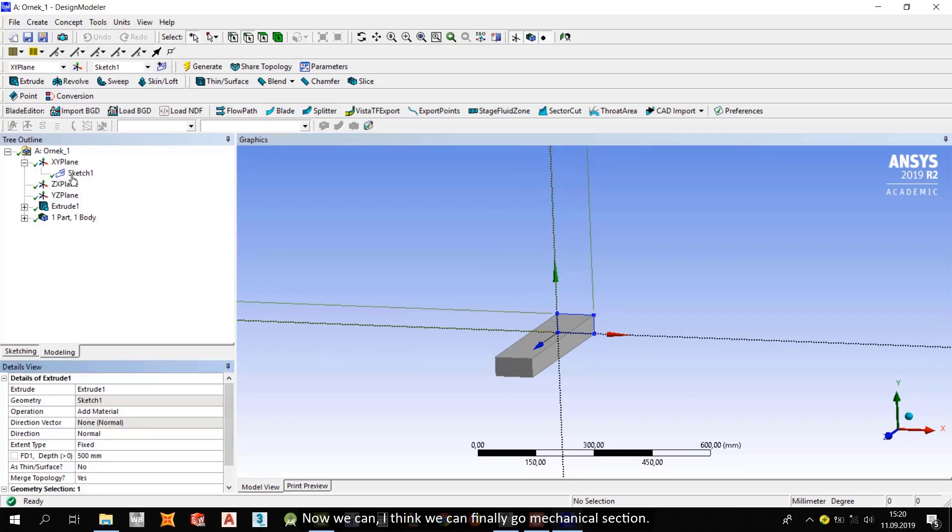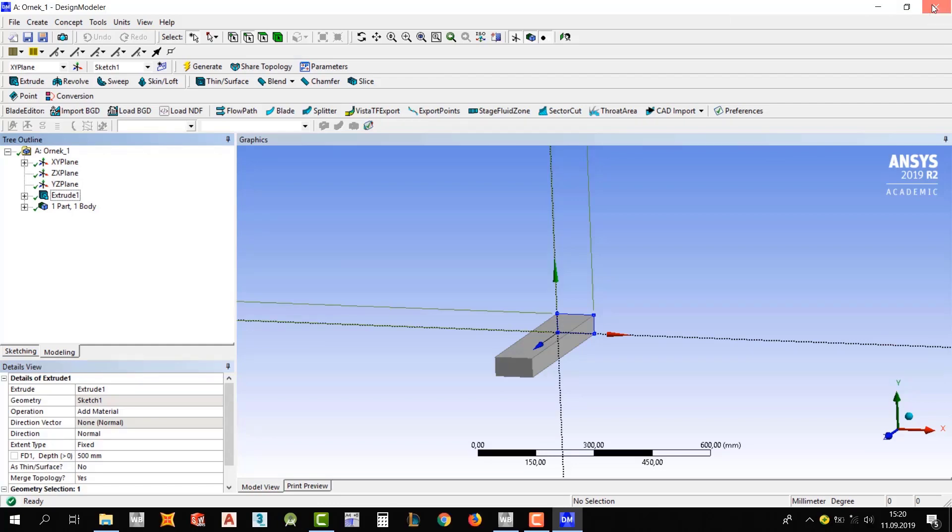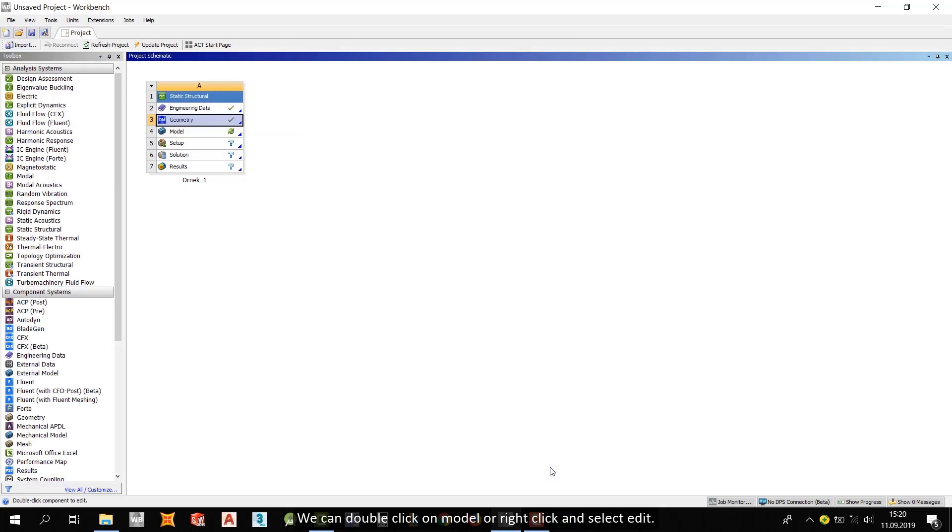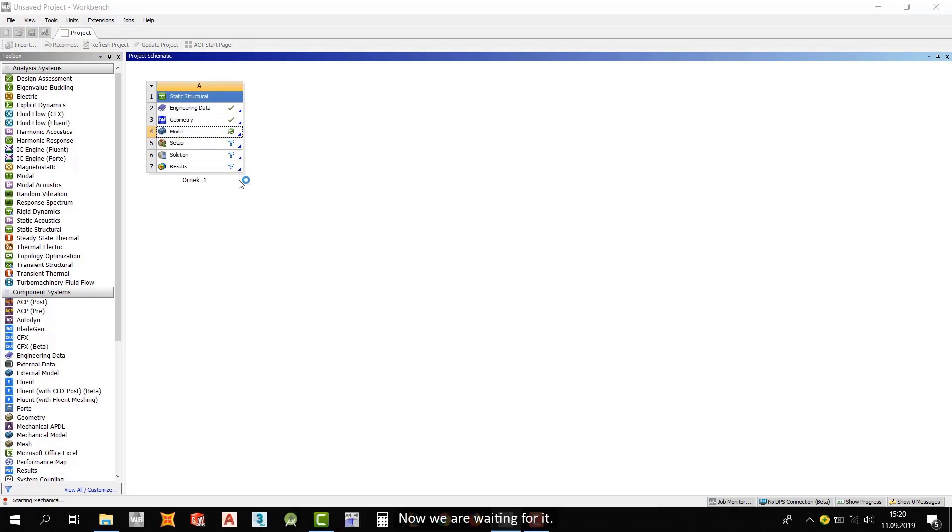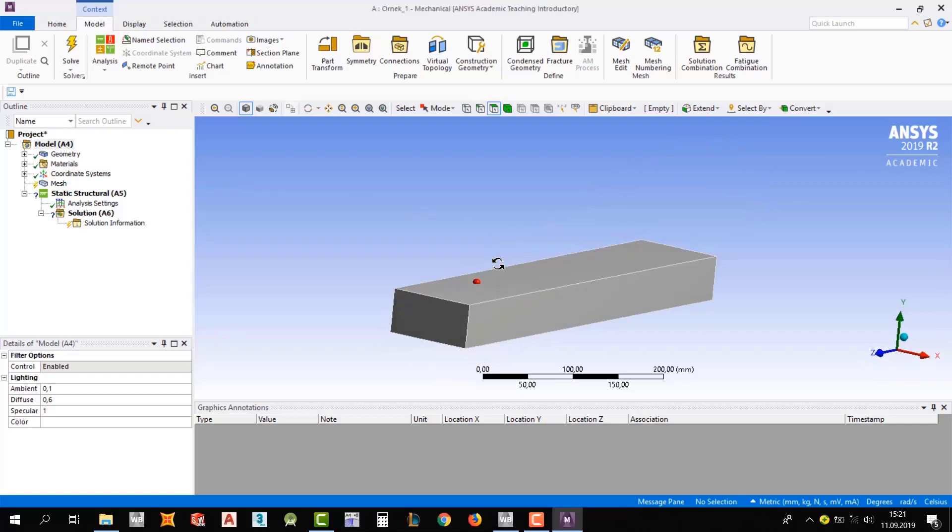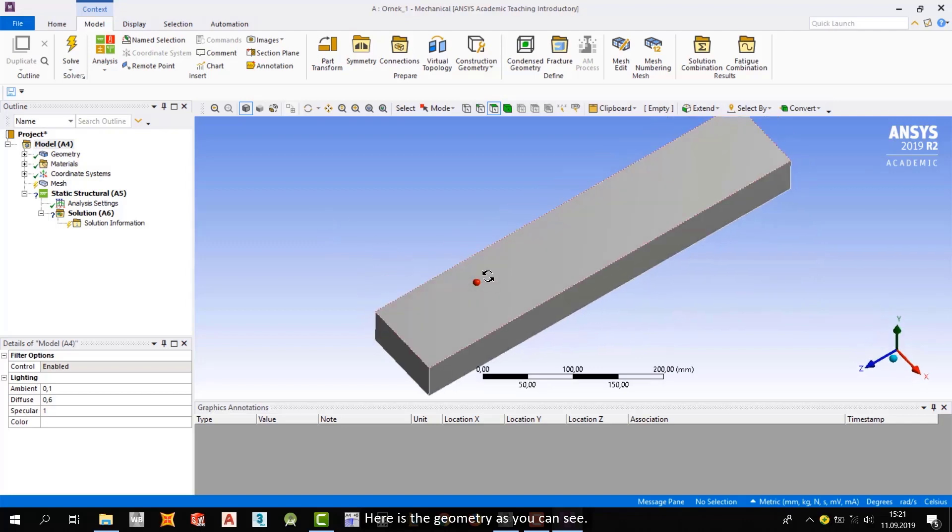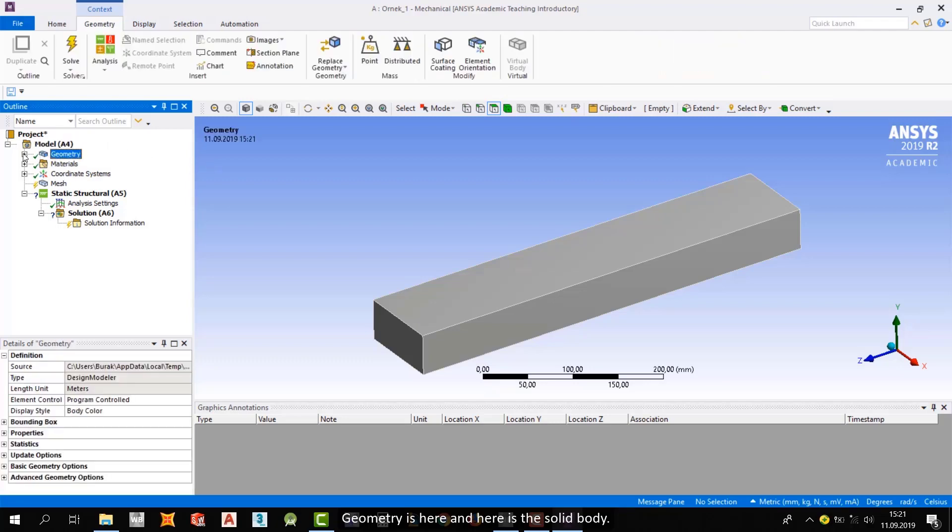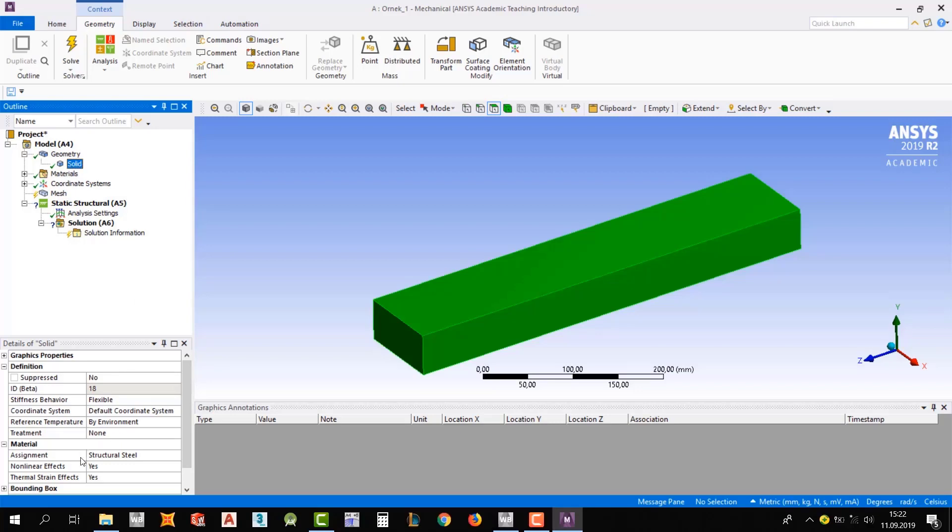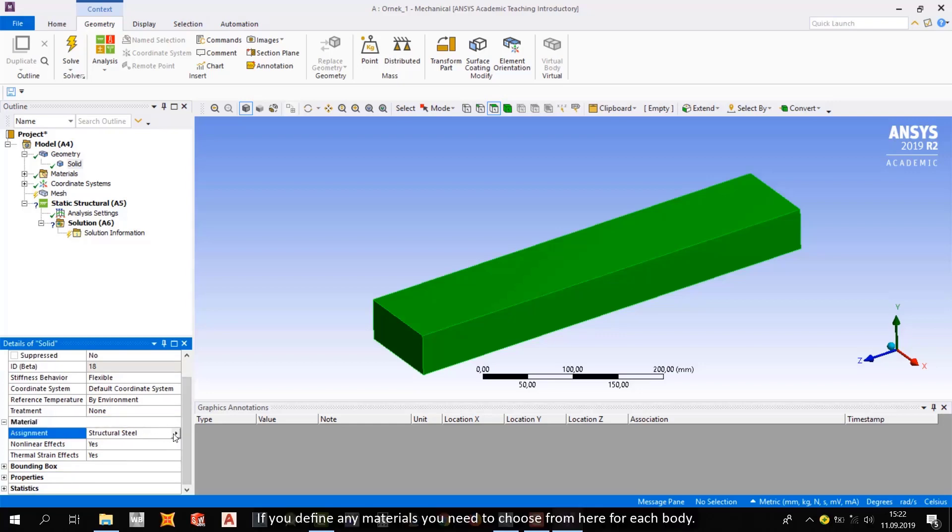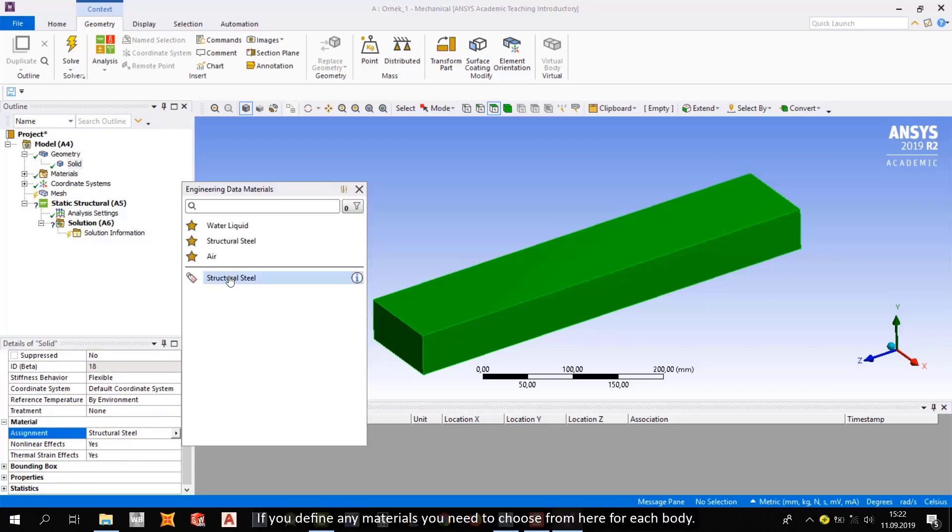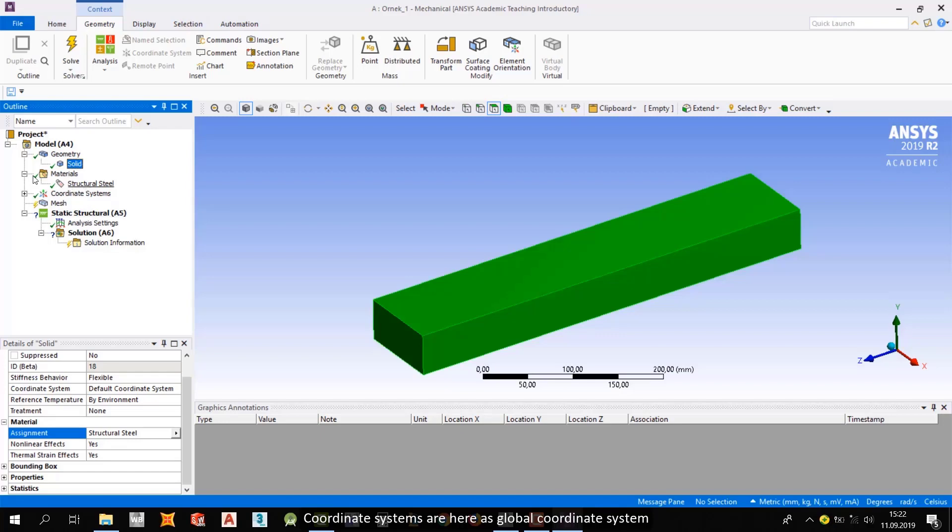Now I think we can finally go to mechanical section. First, let me close this one. We can double-click on model or right-click and select edit. Now we are waiting for it. Alright guys, welcome to the mechanical section. Here is the geometry as you can see. The first thing that we should look at is model section. Geometry is here and here is the solid body. Now, look at details of solid. In assignment, structure is still defined as defaults. If you define any materials, you need to choose from here for each body. You can see materials that you defined from material section. Coordinate systems is here as global coordinate system.